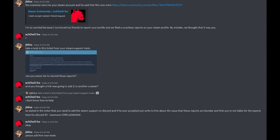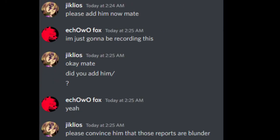Okay. Please add him now mate. I'm just gonna be recording this. Okay mate. Did you add him? Yes. Please convince him that those reports are blunder.